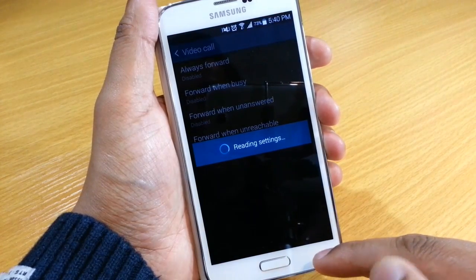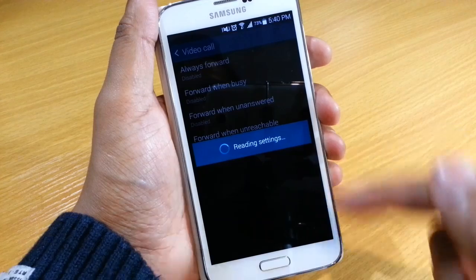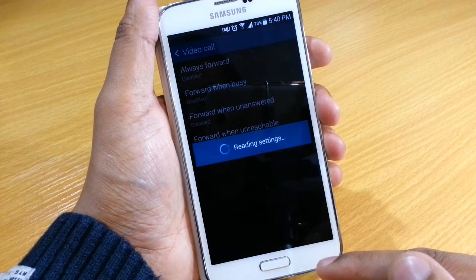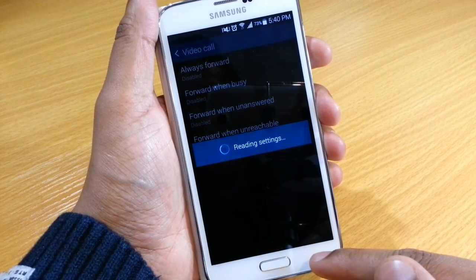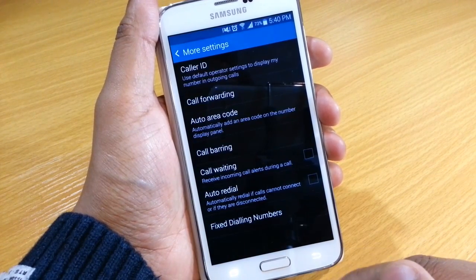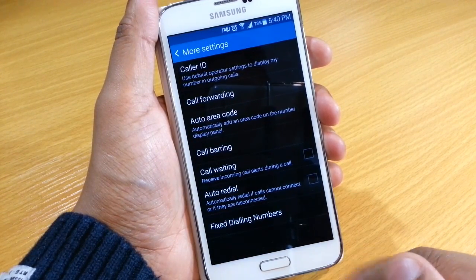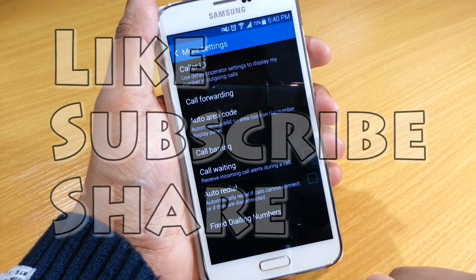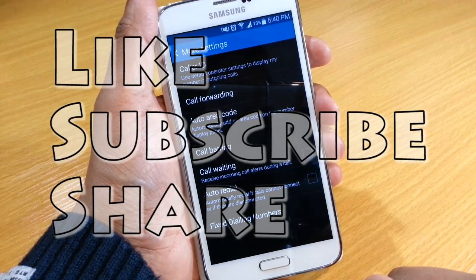Likewise with your video calls, the same sections and the same menus are there. So that's how you do that. Thanks for watching guys — don't forget to like, subscribe and share.